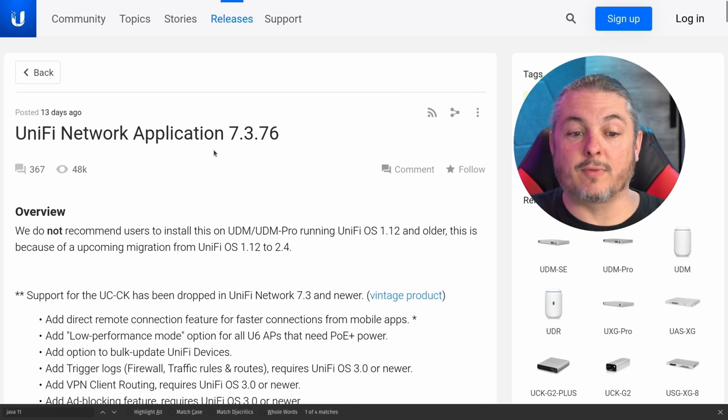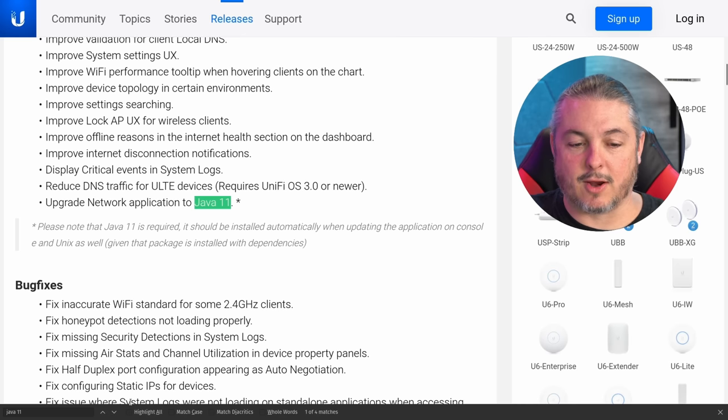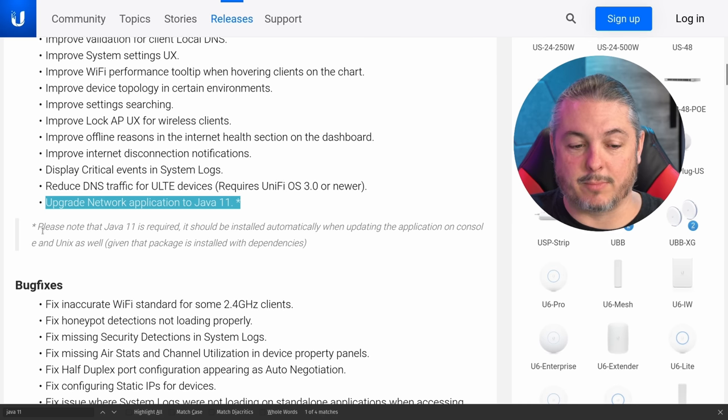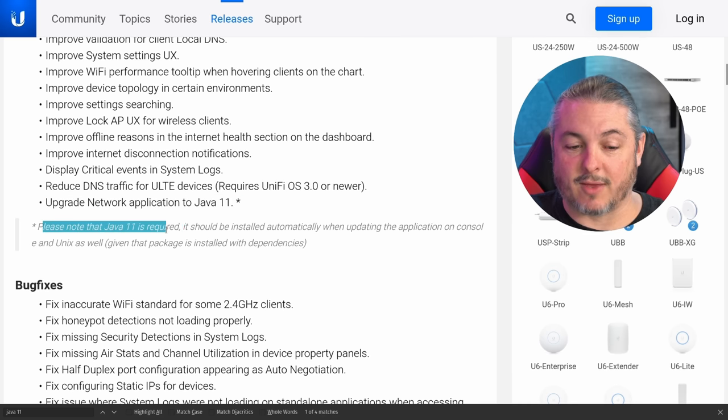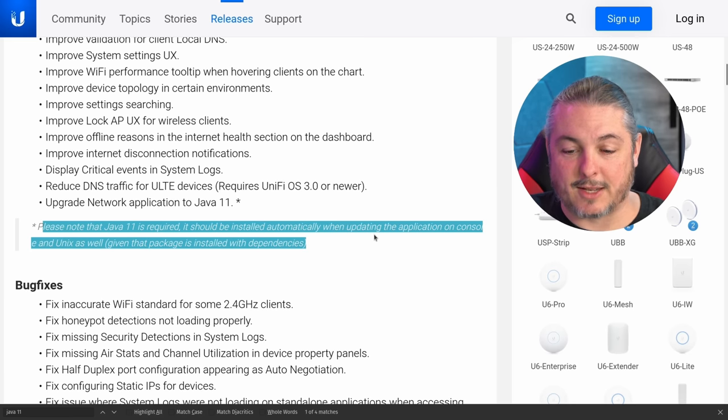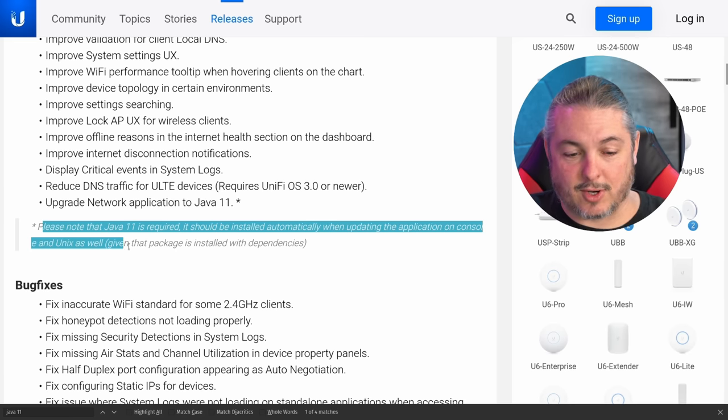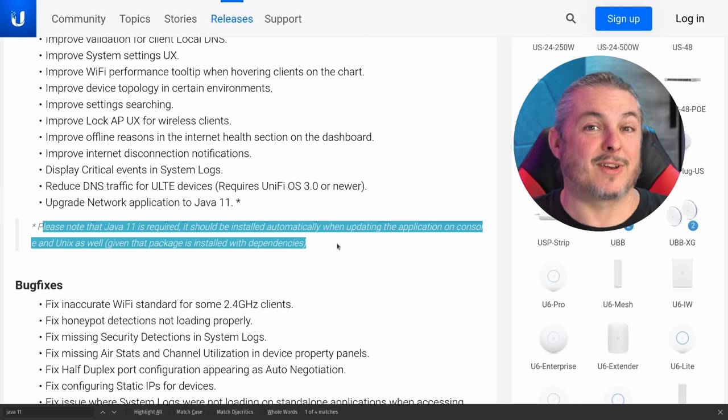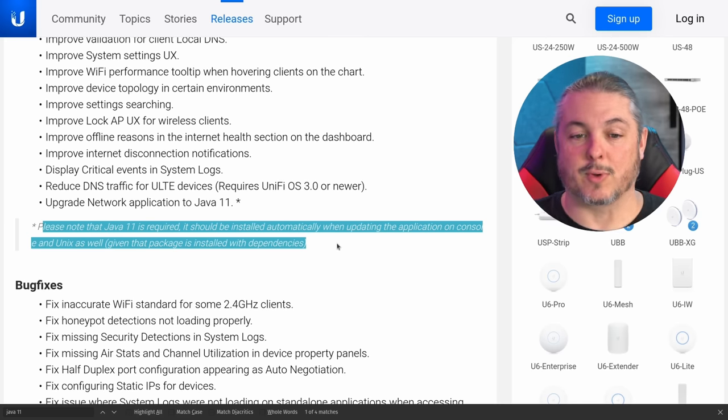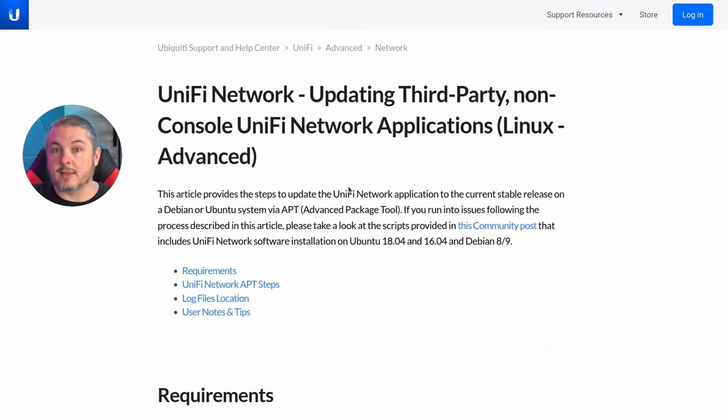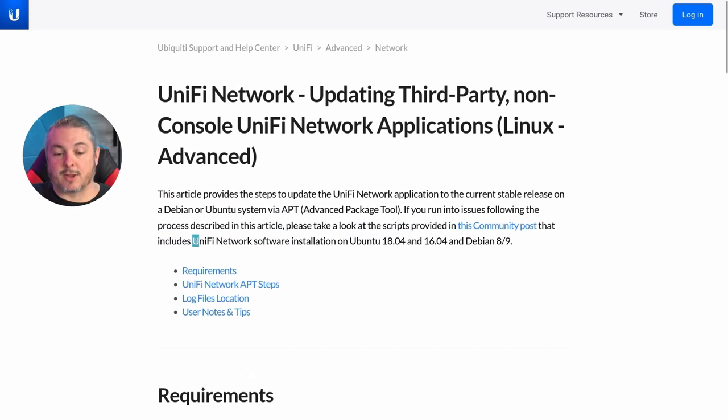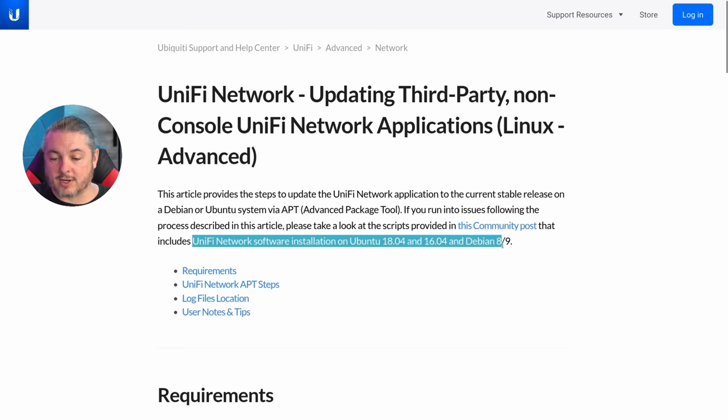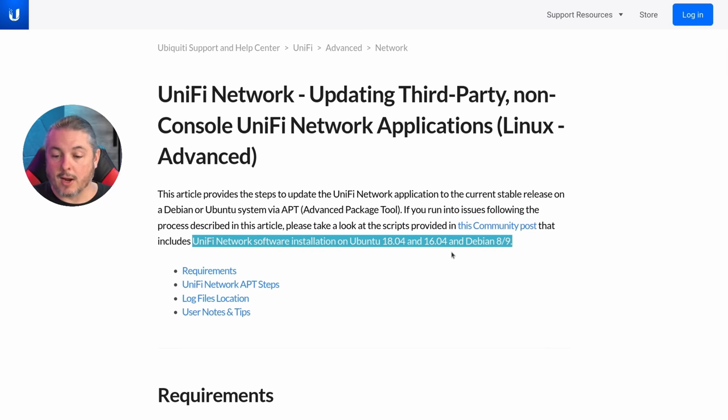Now here's the Unify network application documentation and we'll jump right down to here where it says upgrade network application requires Java 11. Please note that Java 11 is required. It should be installed automatically when updating the application on the console on Unix as well as given package installed with dependencies. If it worked for you, great. But if it didn't, that's why we're here for or if you're doing a fresh or new install. Now here's the official documentation from Ubiquity and this will be linked down below as well as everything else I mentioned in this video. Unify network software installation for Ubuntu 18.04 and 16.04 Debian 8 and 9. Well, those are older versions of software.